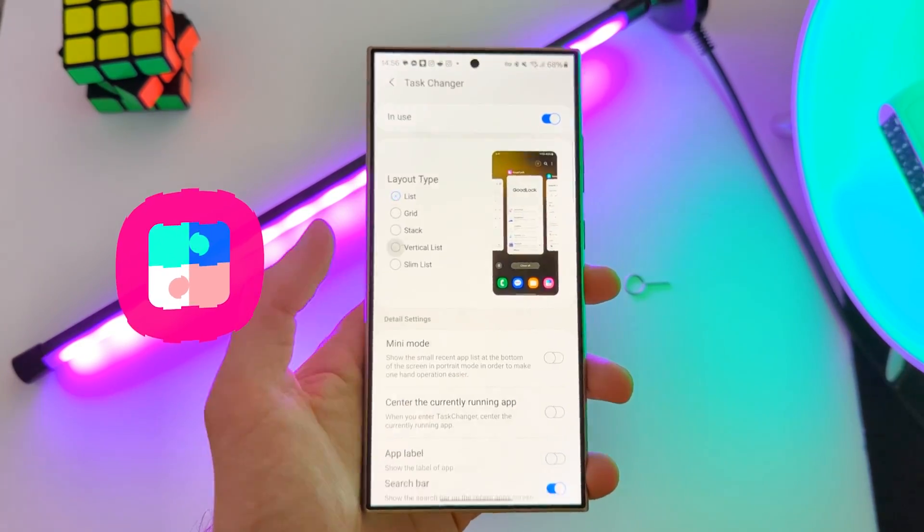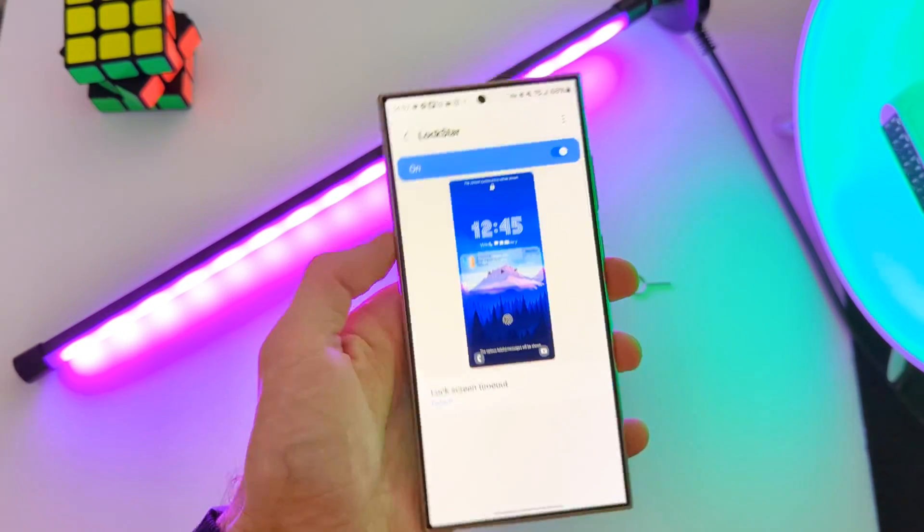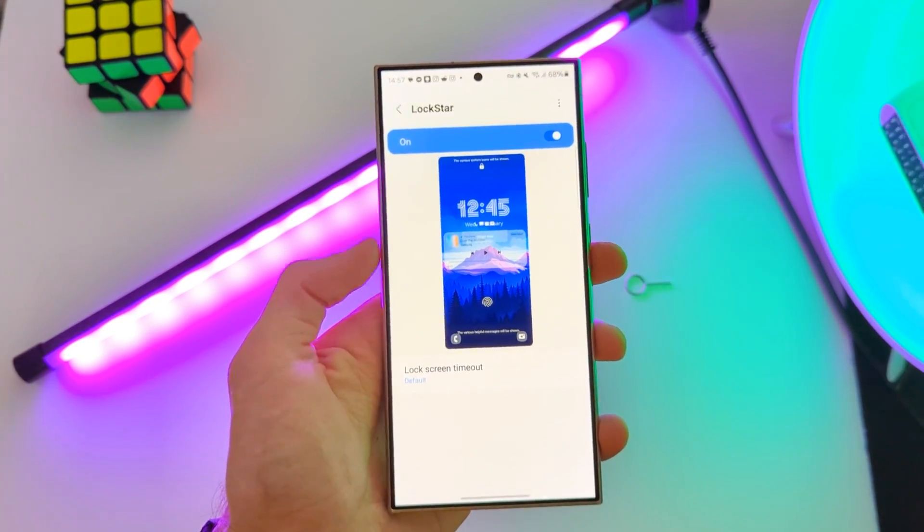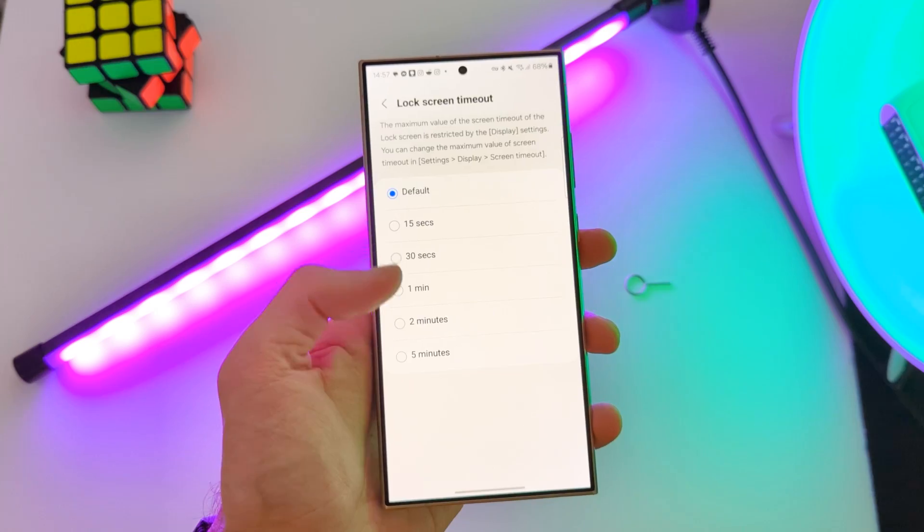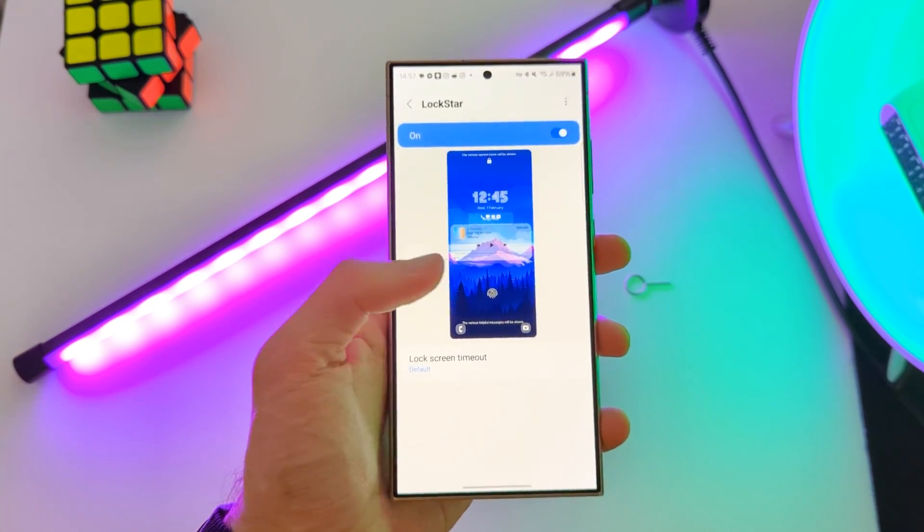How to download Samsung Good Lock in any country? I get this question a lot on my TikTok and Instagram account.